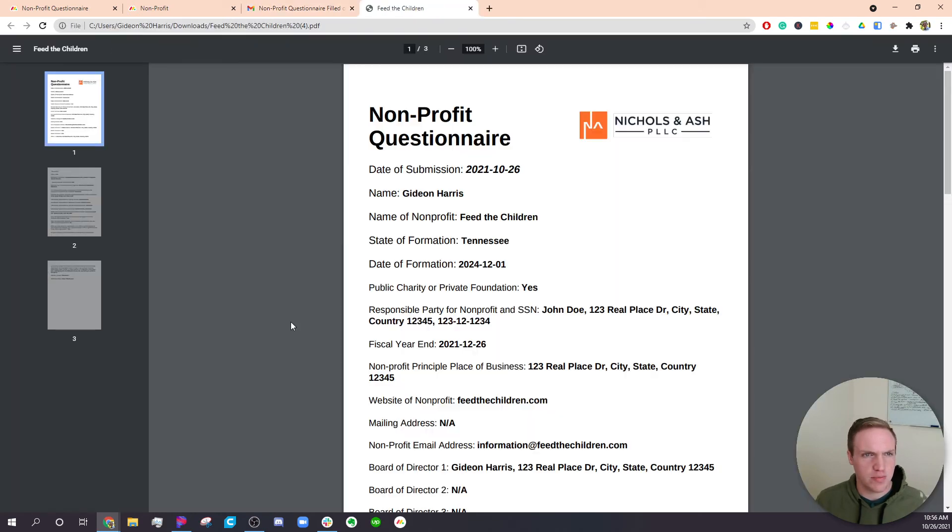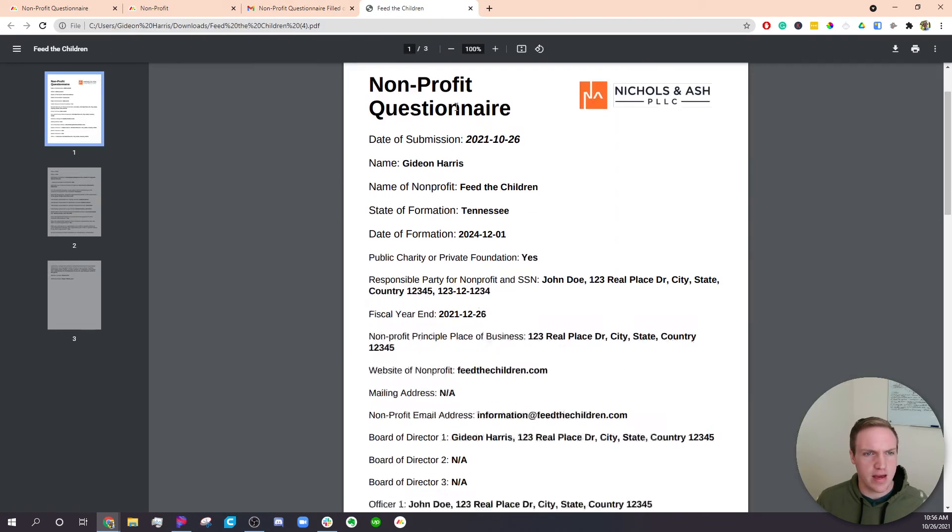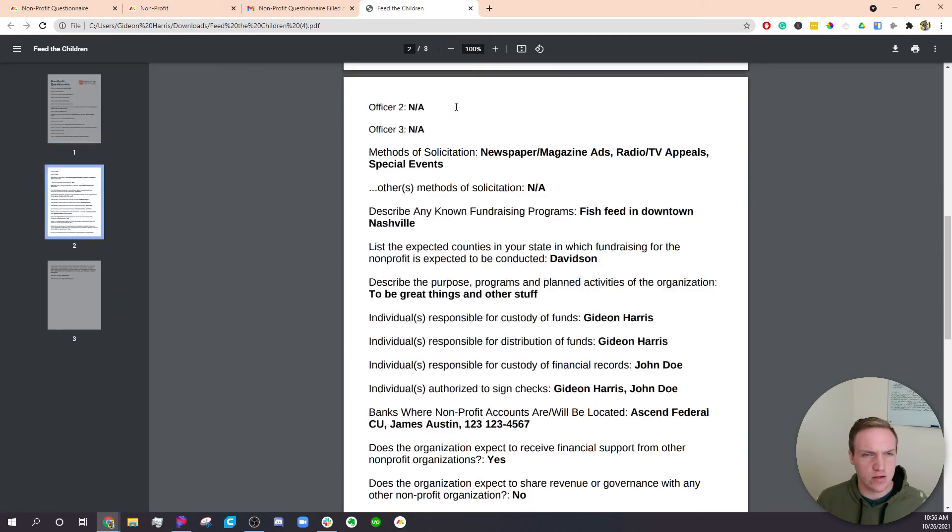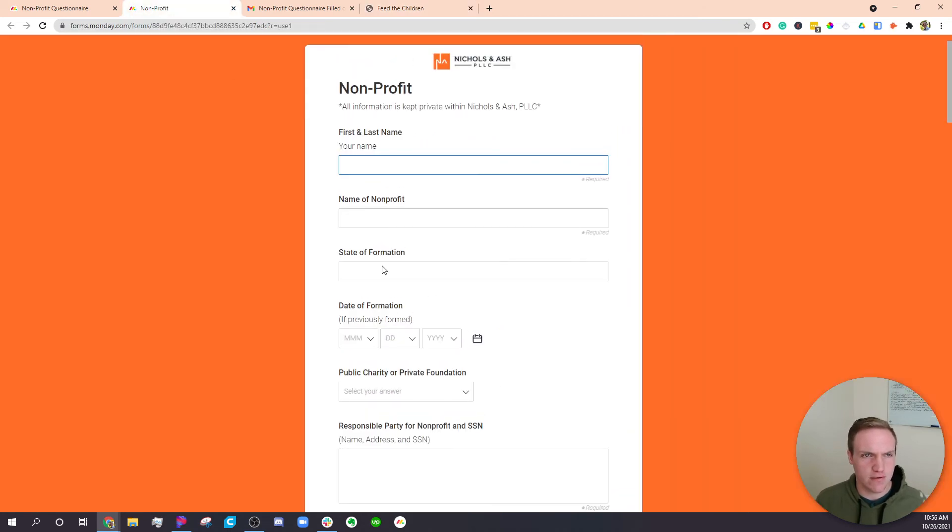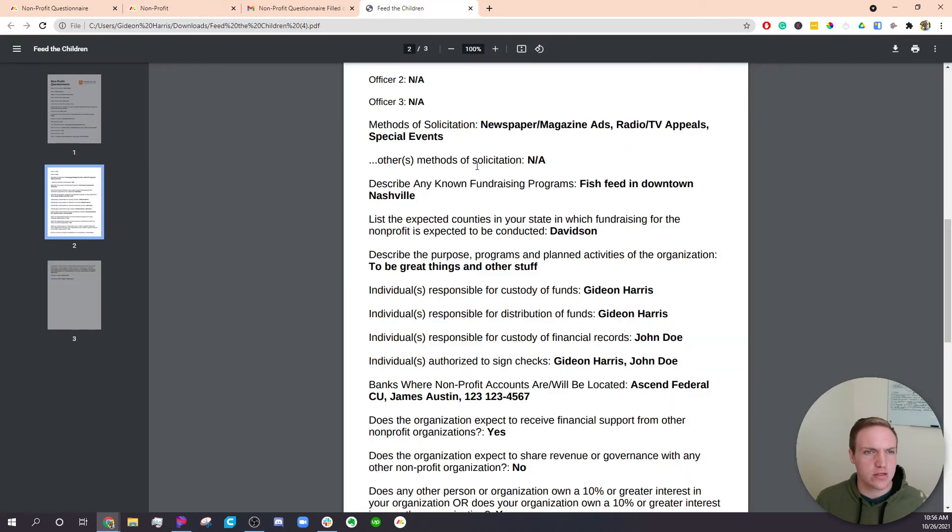You open it up and it has all of the answers based on how they filled out that form here. So all of this is automated.